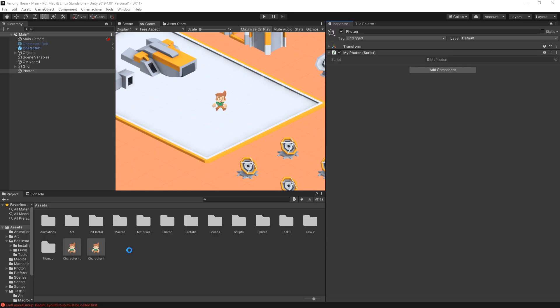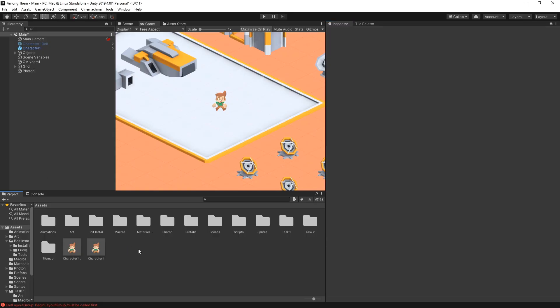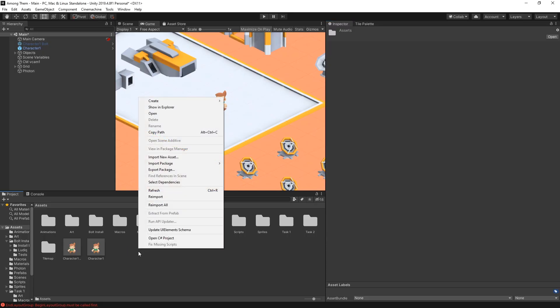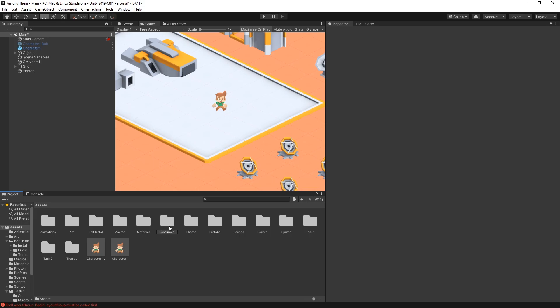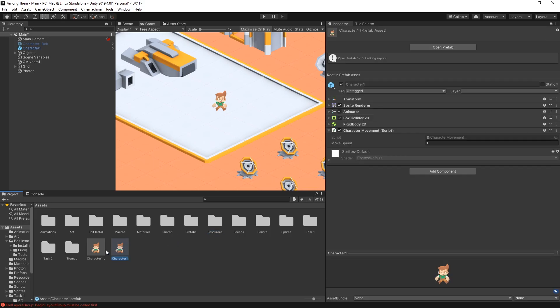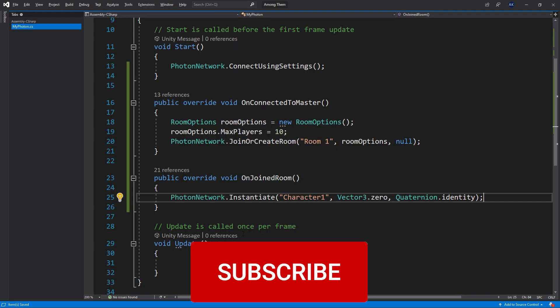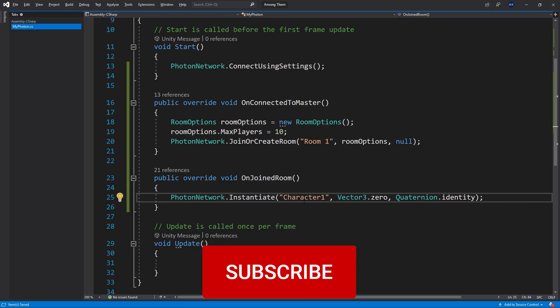Now let's go to Unity and quickly create that folder that we need. And it needs to be called resources. And move our prefab into that folder. That's the requirement for the Photon instantiating to work. So we're going to do that.